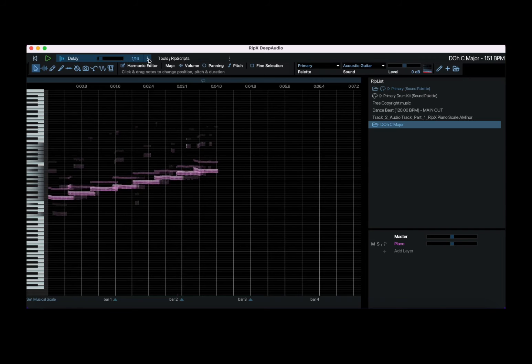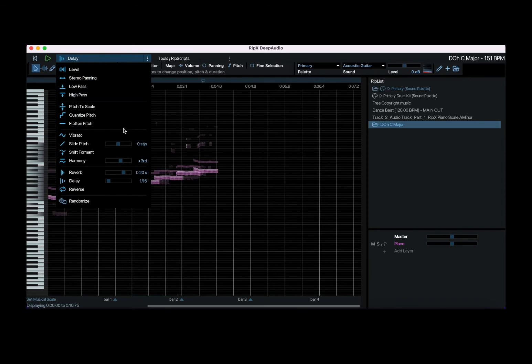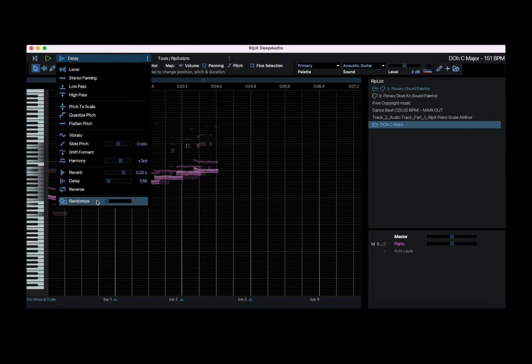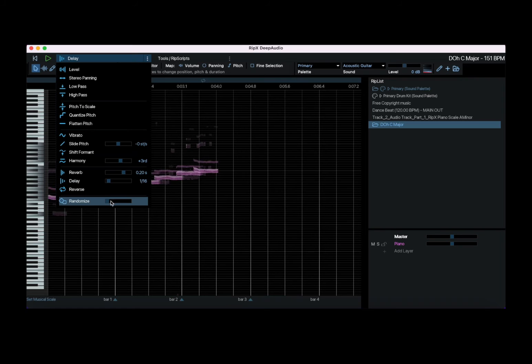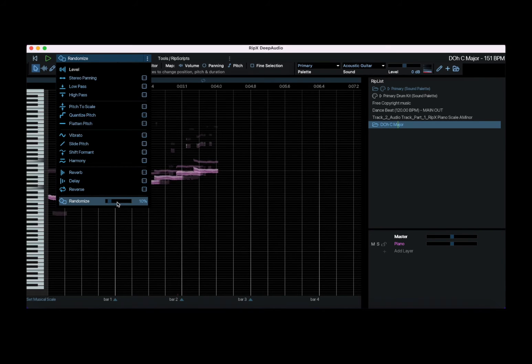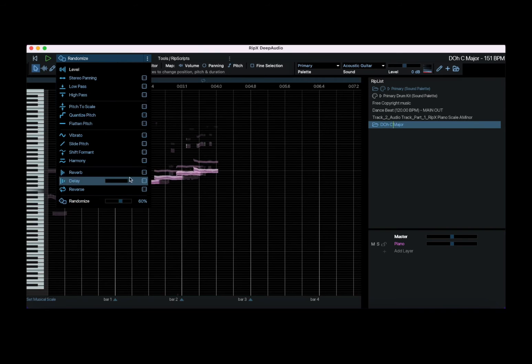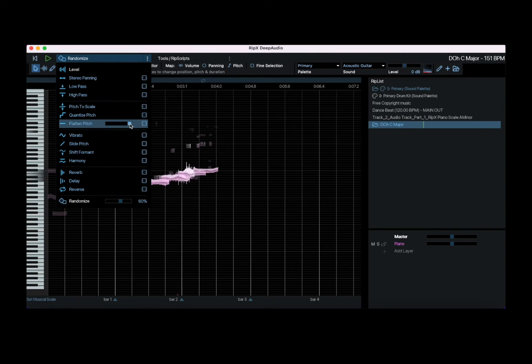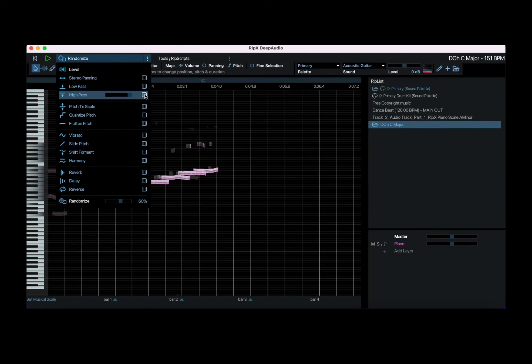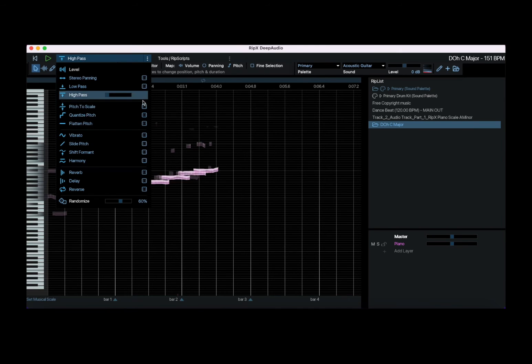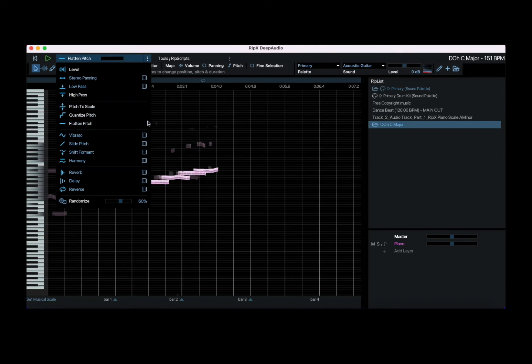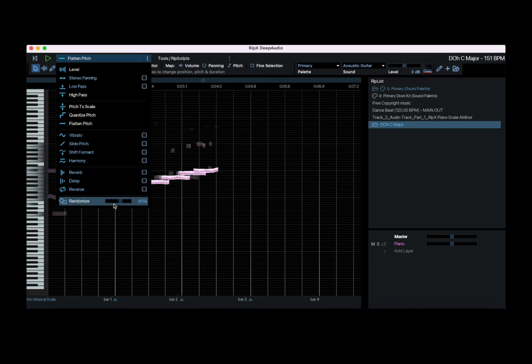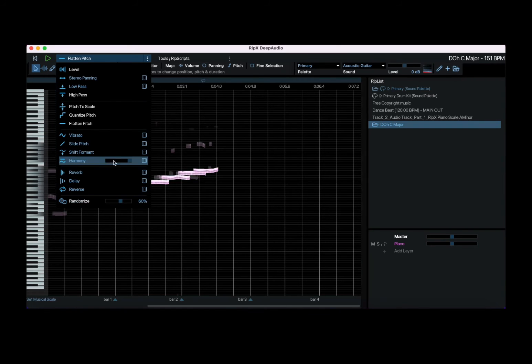And even more interesting what you can do, you can randomize all the effects above which is really nice. Of course you can decide to remove here one each which you don't want to be randomized.